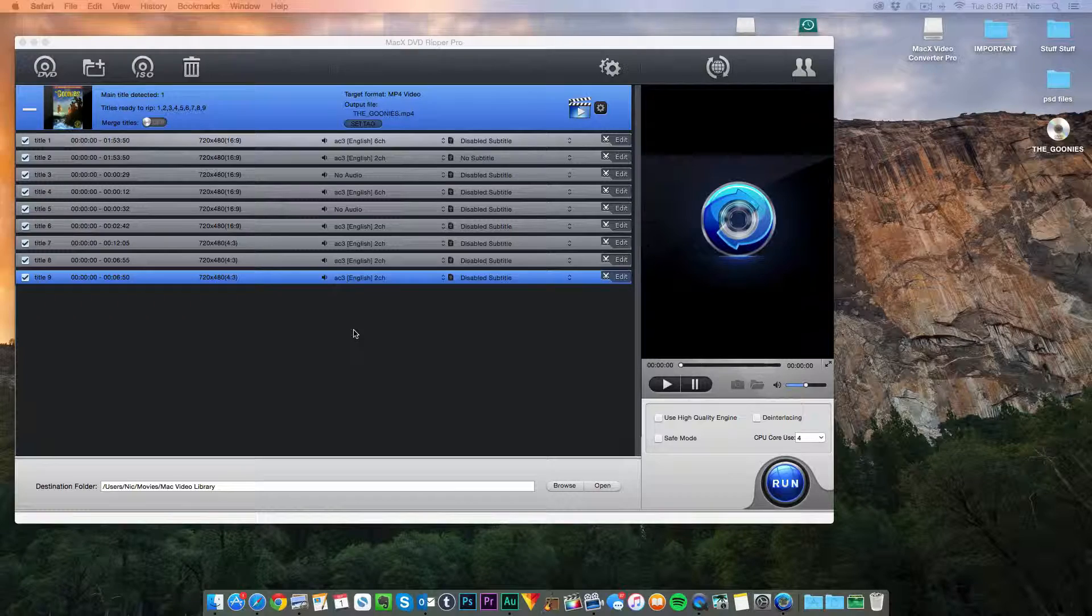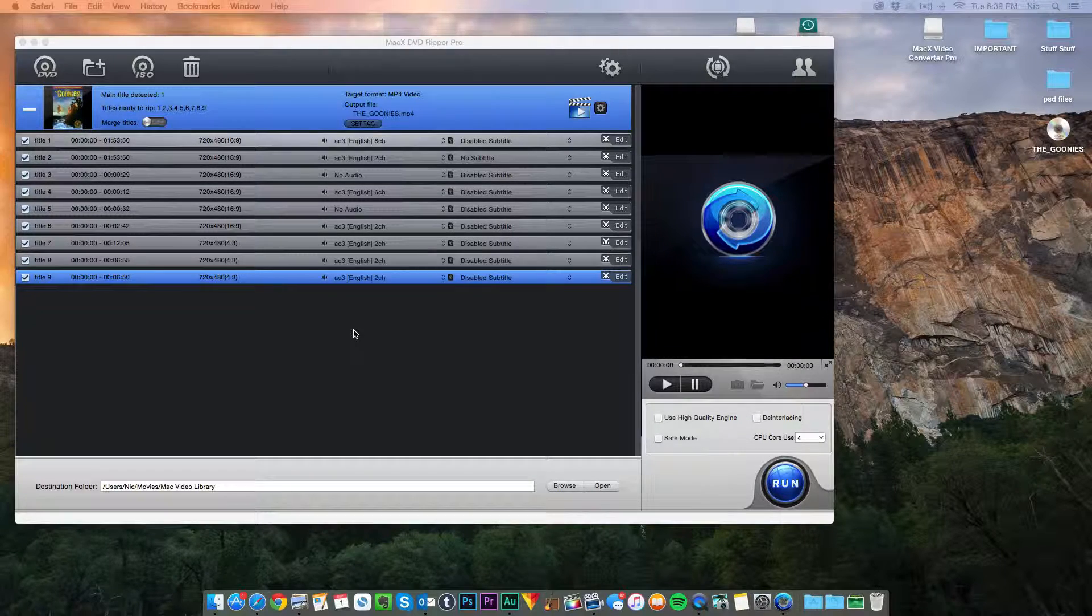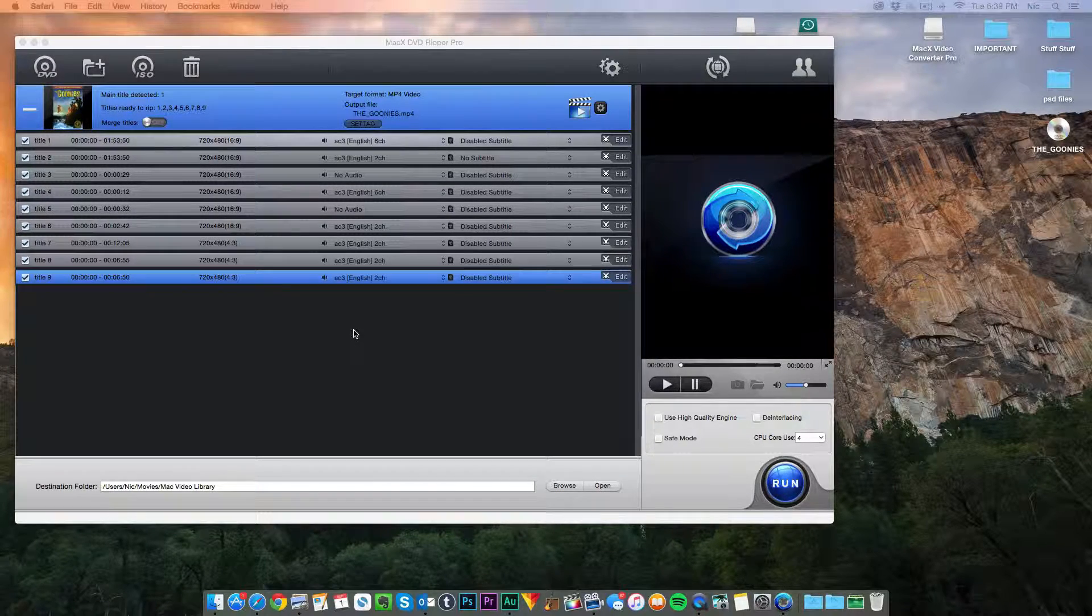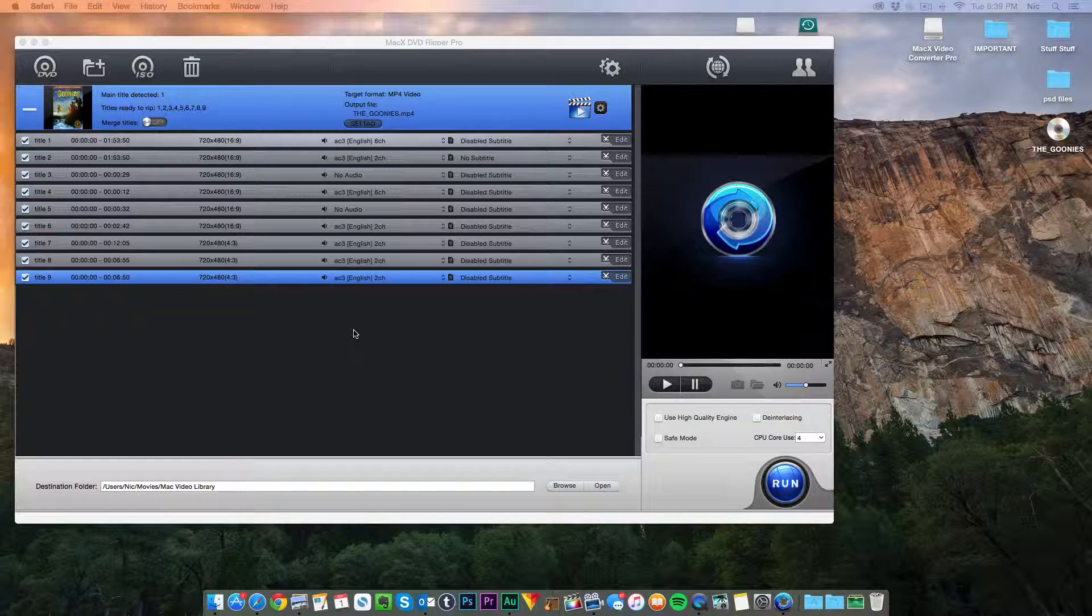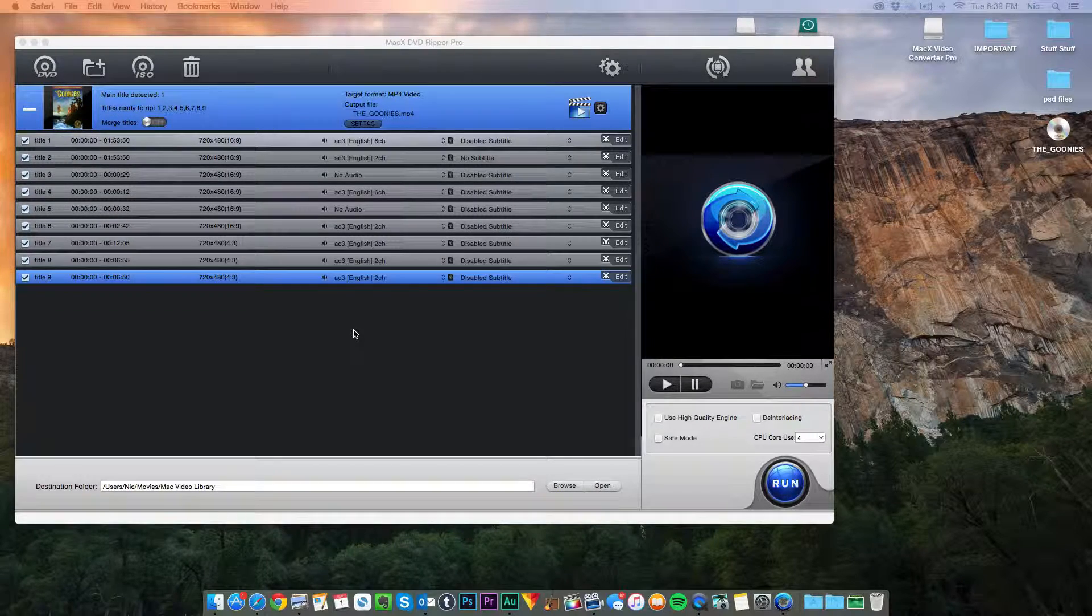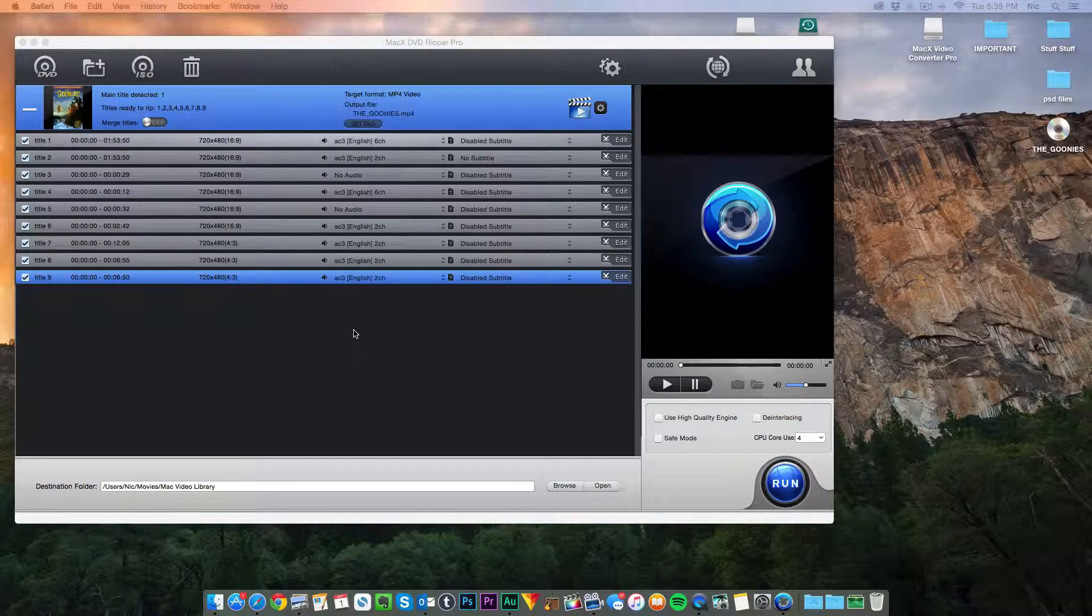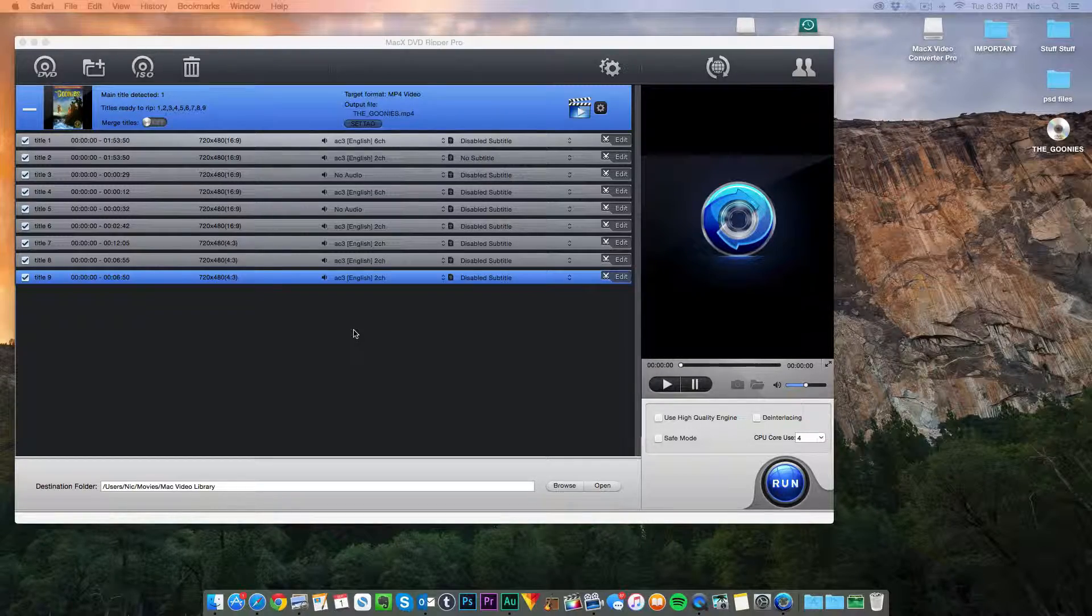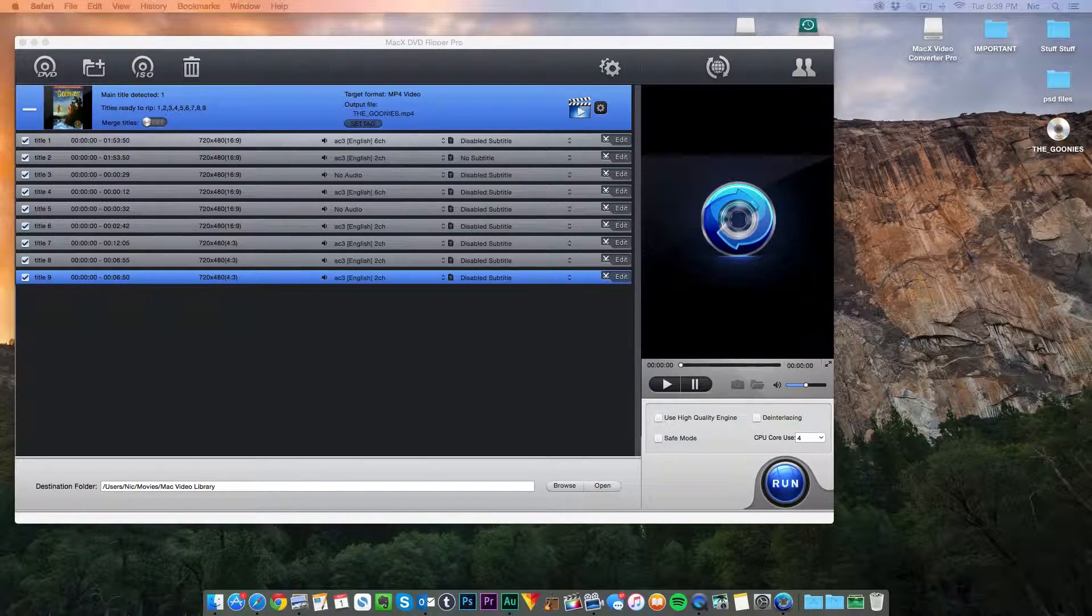But thank you to them. Go check out their website and get this program for yourself. There is a Windows and Mac version available. So go check it out. Thank you all for watching and I'll see you in another video. Peace out, goodbye, namaste.